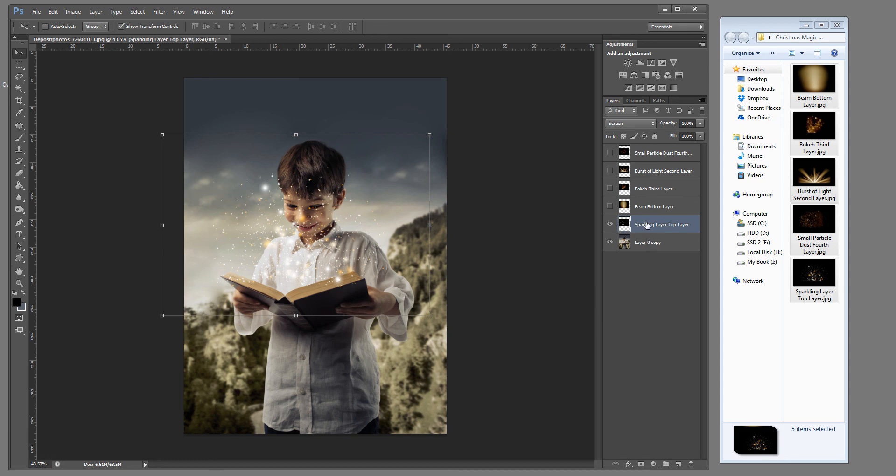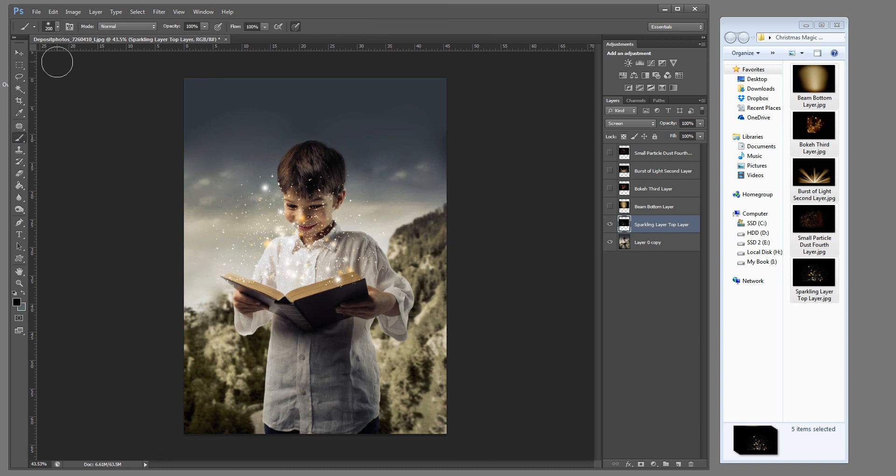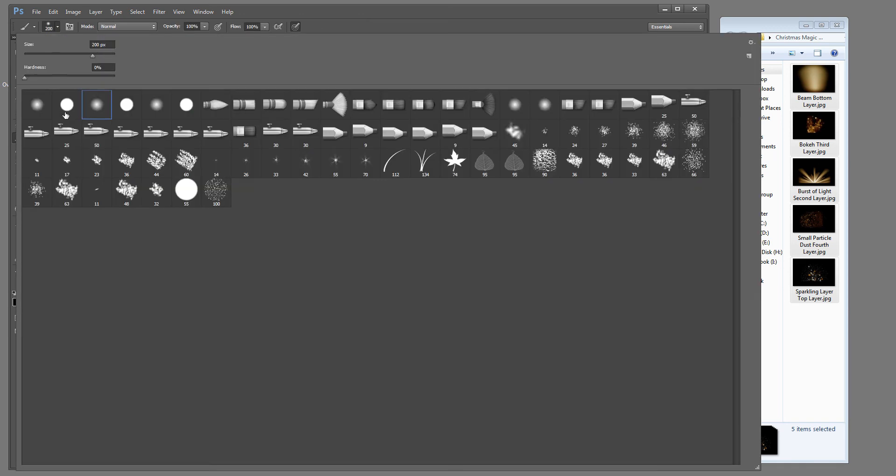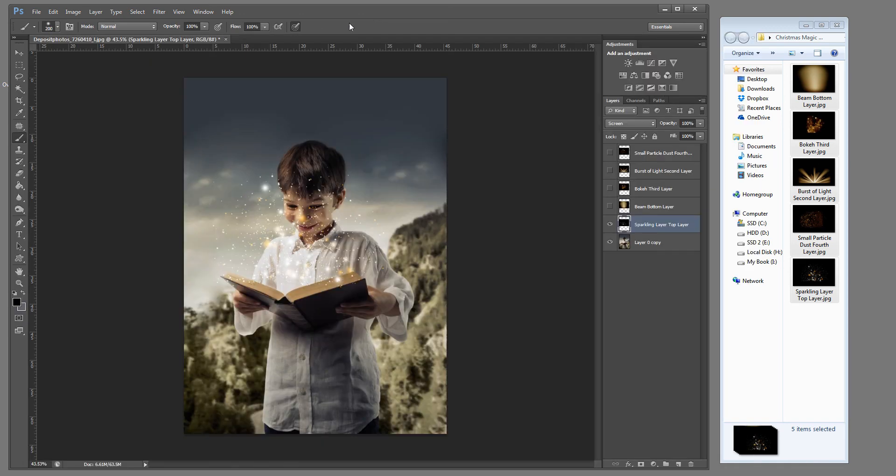Now you can create a masking layer or you can use a black paint brush set at a soft round at 100% opacity and you can just simply click over anywhere on your image and remove that.